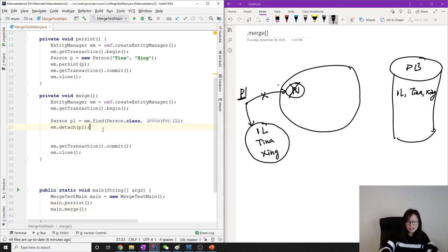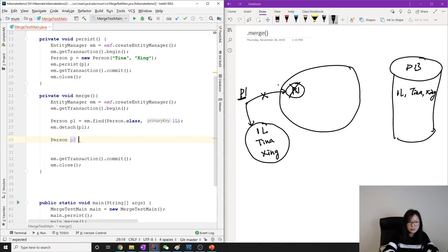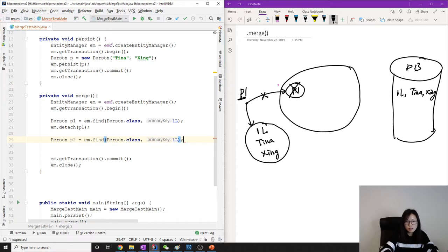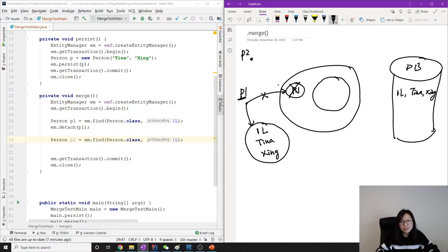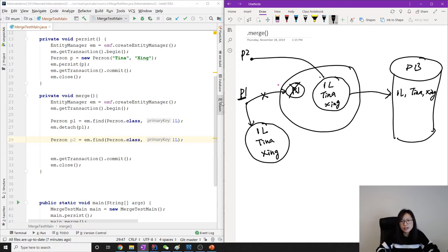Now I write another statement: Person p2 = em.find(Person.class, 1L). When using find, it first checks if the persistence context already has this object. Since p1 was removed, it doesn't, so find makes a database hit, retrieves the record (id=1, Tina Xing), puts it in the persistence context, and p2 points to that object.